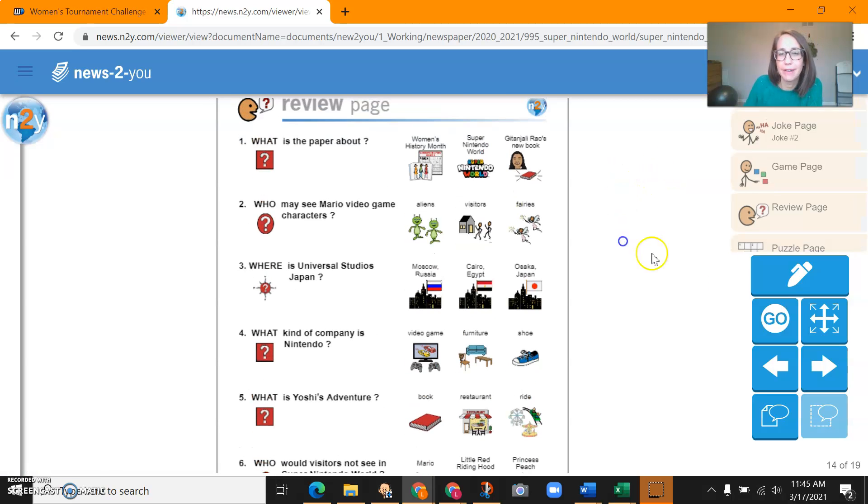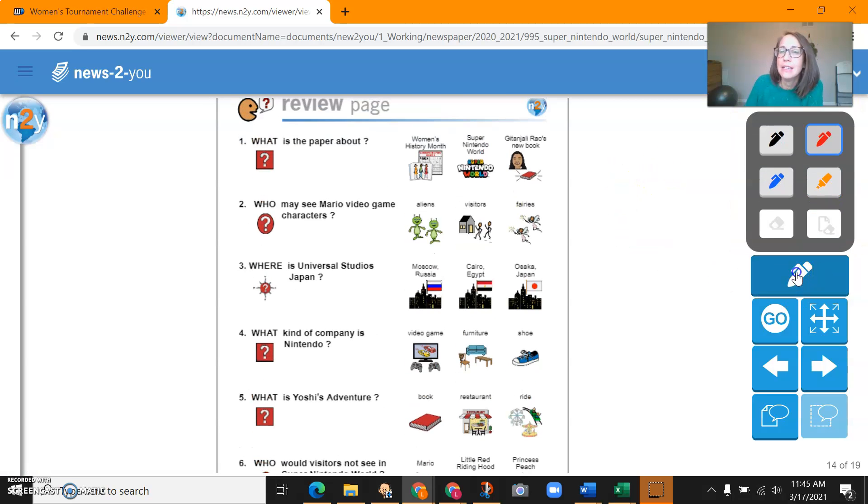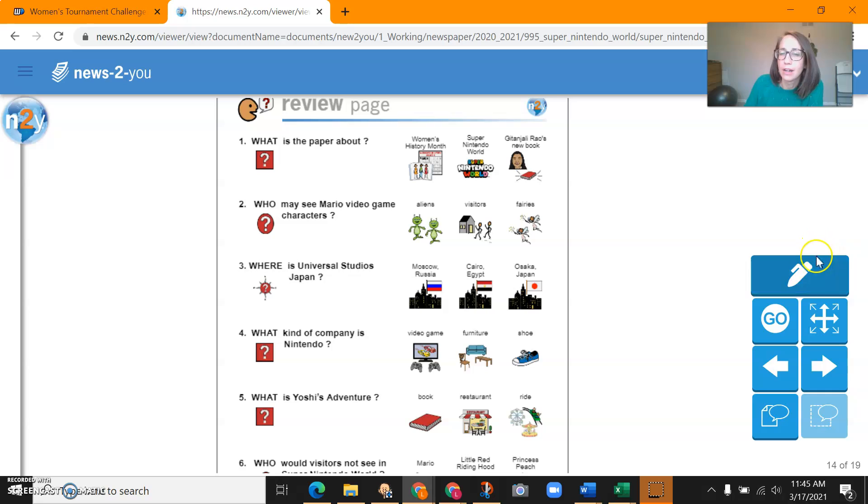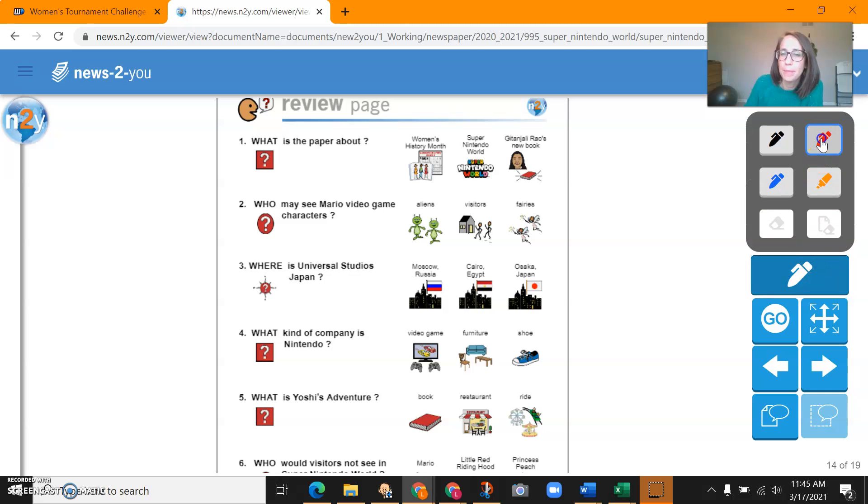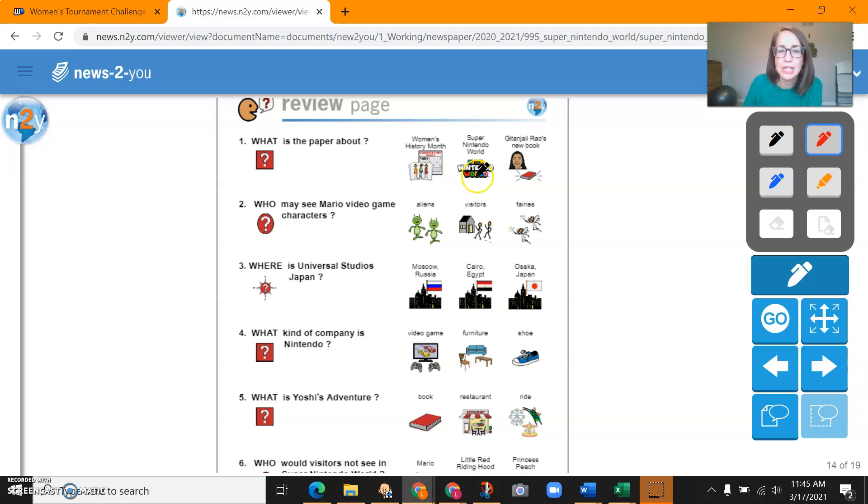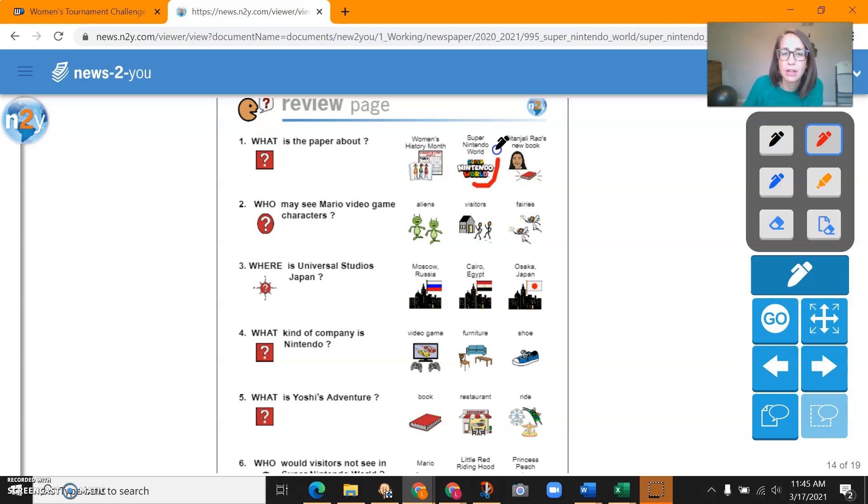Here we go. Get our red pen. All right. What is the paper about? Women's History Month, Super Nintendo World, or Gitanjali Rao's new book?